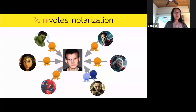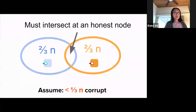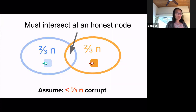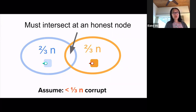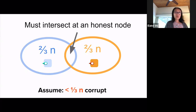The most important thing to remember about this natural protocol is that honest players vote uniquely every epoch. If you are honest, you vote for the first proposal you hear from the leader and only that block — you don't vote on anything else. With this in mind, we can do a very simple consistency proof. Imagine that two-thirds of the players voted for the blue block and two-thirds voted for the orange block. We want to prove that if this is the case, the blue block must in fact be the same as the orange block. Our assumption is that the adversary controls fewer than one-third of the players.